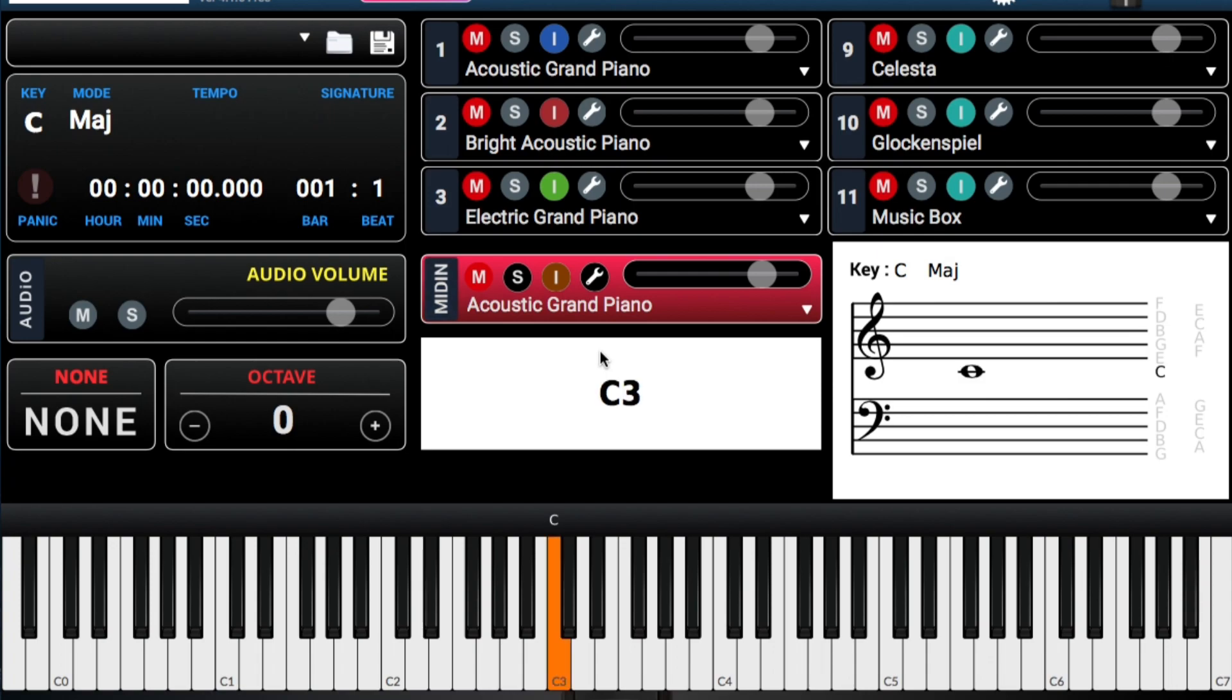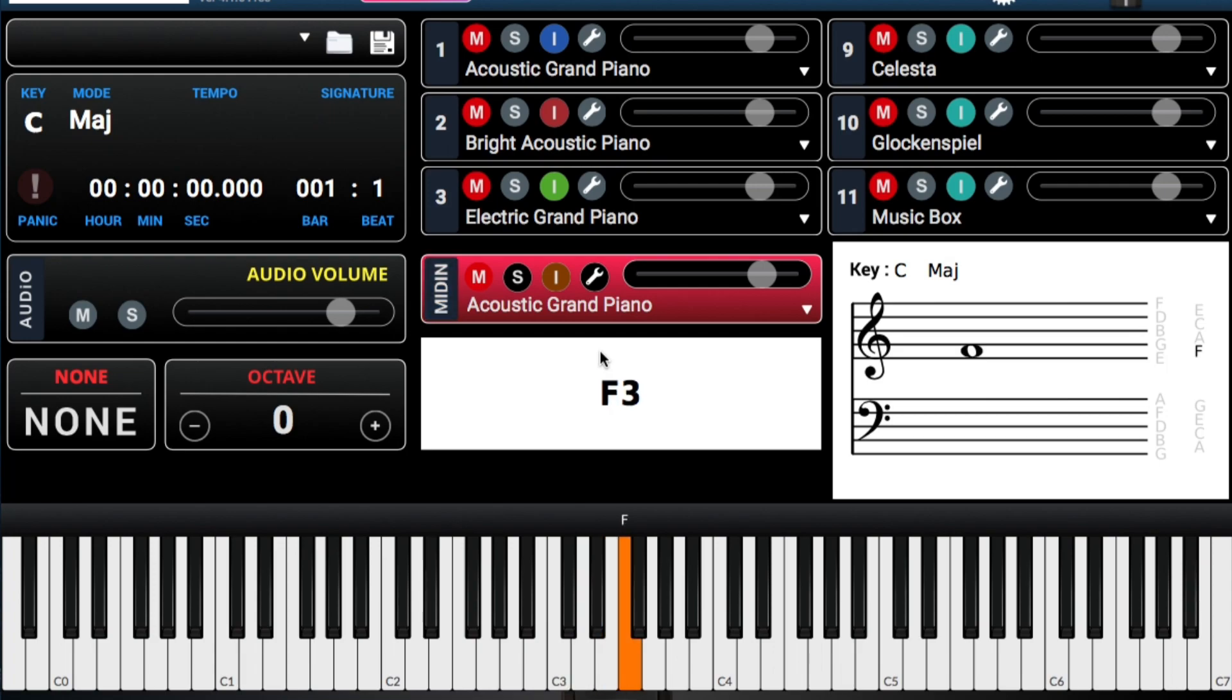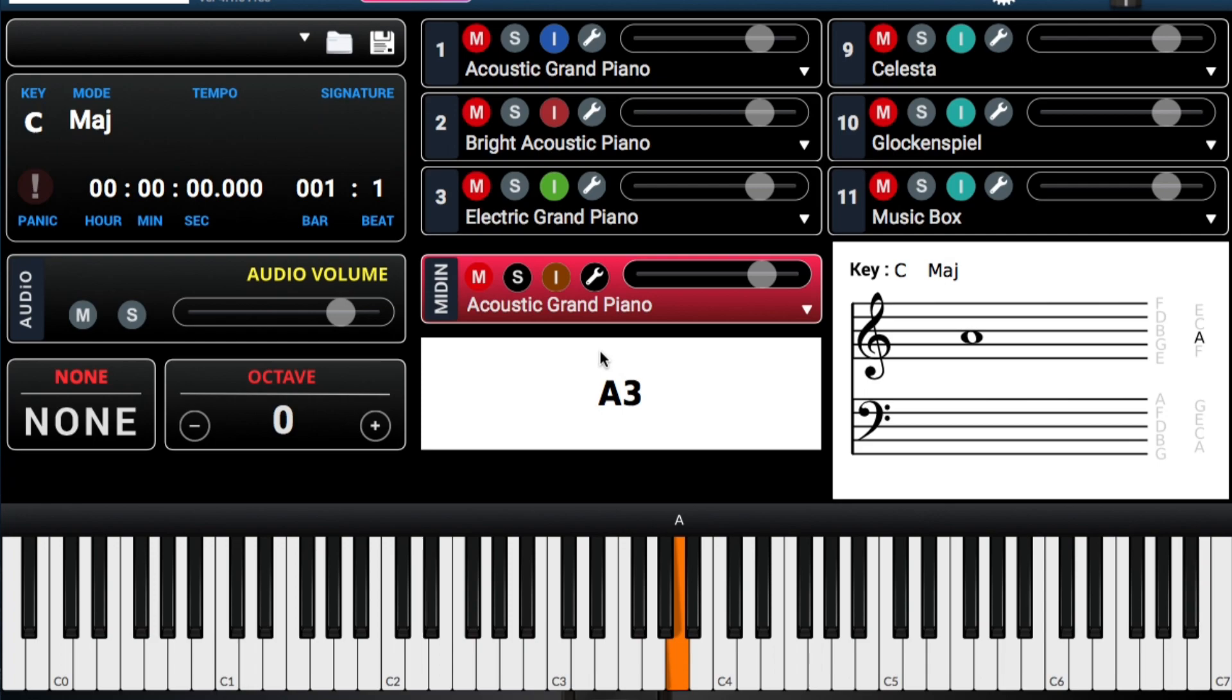Y si sigamos para arriba, C, one. D, two. E, three. F, four. G, five. A, six. B, seven. C, one.